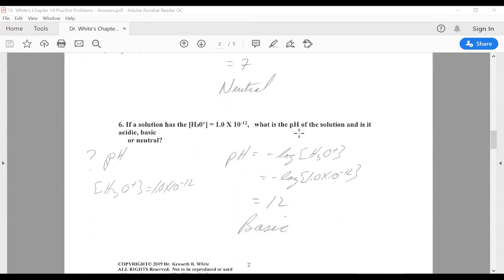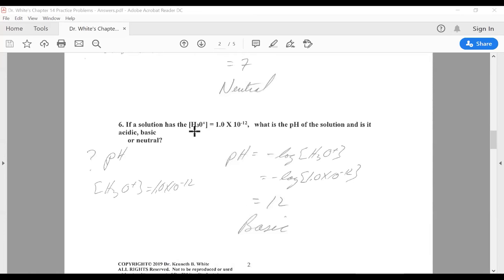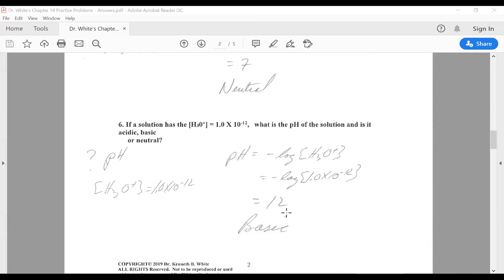Let's do one more. Here the pH you're trying to find — you're given a hydronium ion concentration. You put this in here. Remember, 1.0 times 10 to the minus x — this whole thing is equal to x. x here is 12. Remember: 7 neutral, above 7 basic, below 7 acidic. 12 is above 7 — it's basic.